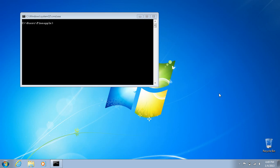First of all, how Karma works is it responds to probe requests. Basically what that means is every time you open up your laptop, your laptop will say hey, is my such-and-such wireless network around? And the tool will respond to that and say yes, I'm such-and-such network, let's get you online. So that's how basically it works.